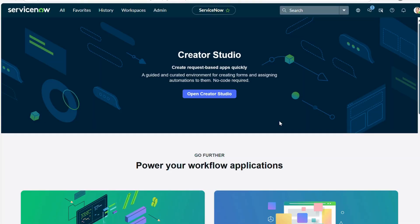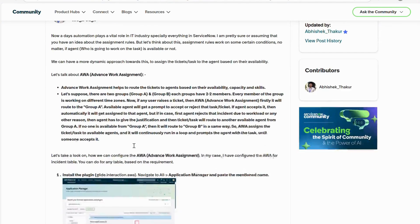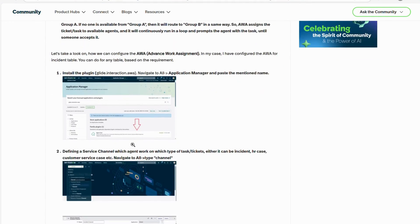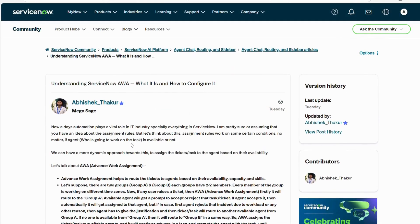Hello everyone, welcome back to my channel. Today we are going to take a look at AWA — Advanced Work Assignment in ServiceNow. In this video we are going to understand what AWA is and how to configure it. I have also posted a community article on ServiceNow Community, and I will provide the link in the description so you can follow along for the practical implementation.